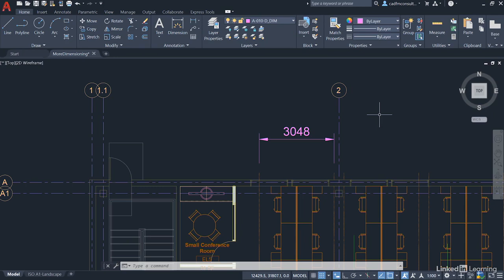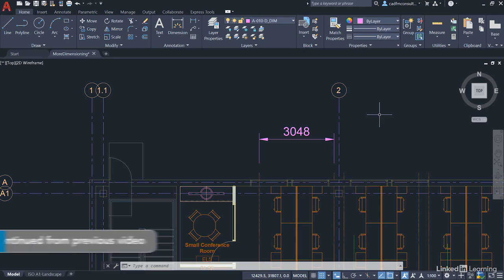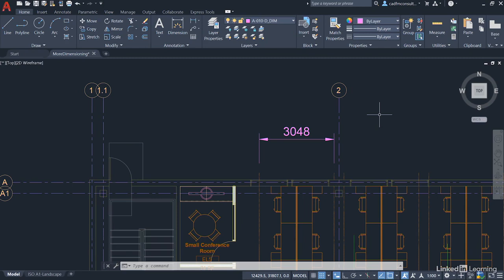We're staying in our dimensioning.dwg file and looking at more dimensioning techniques. In the previous video, we looked at editing dimension text in AutoCAD. Now we're going to look at some really nice commands available in AutoCAD - the ability to space your dimensions and add breaks to them. But first, we need to add a few more dimensions.